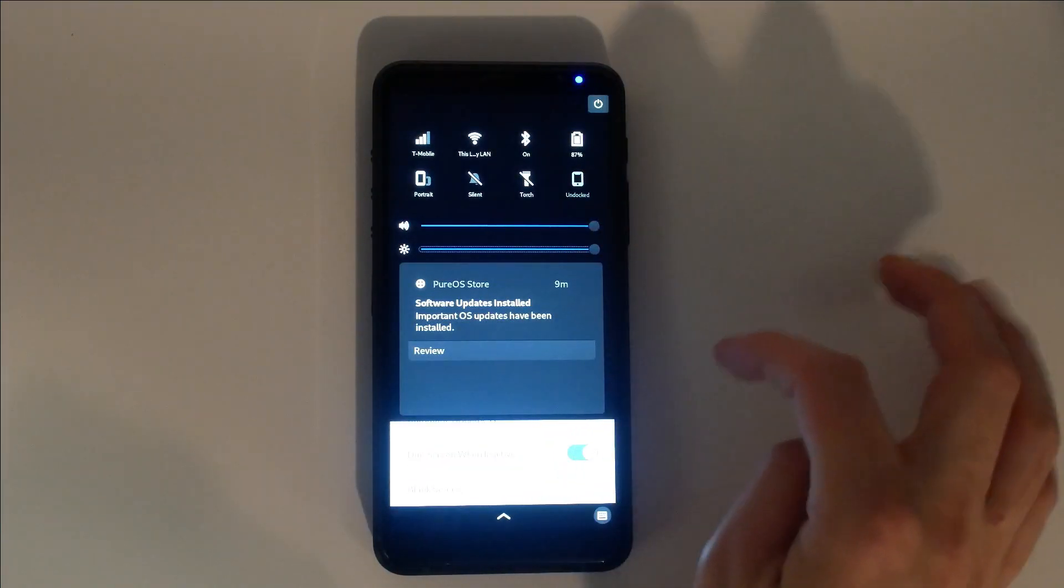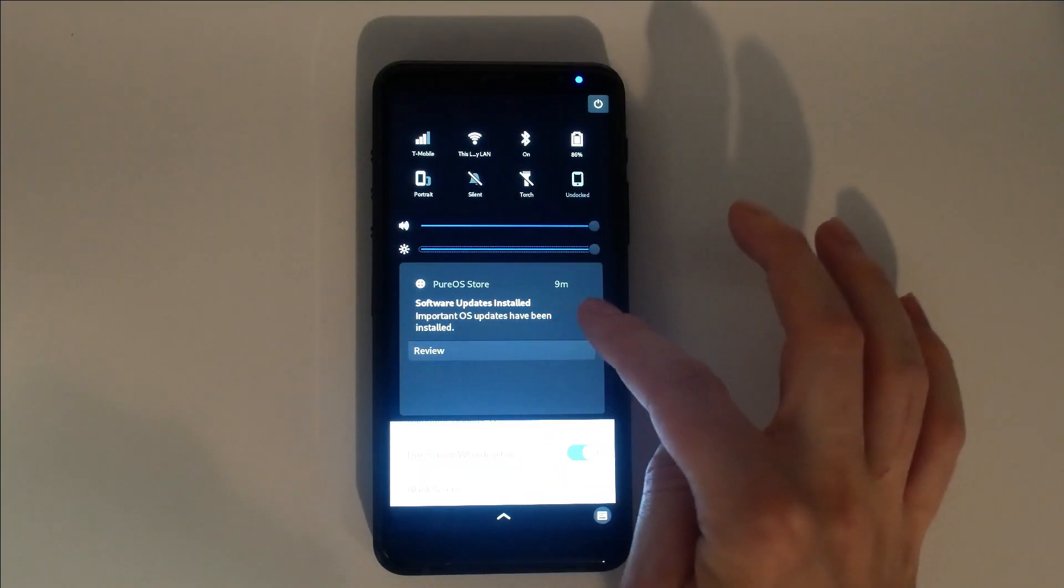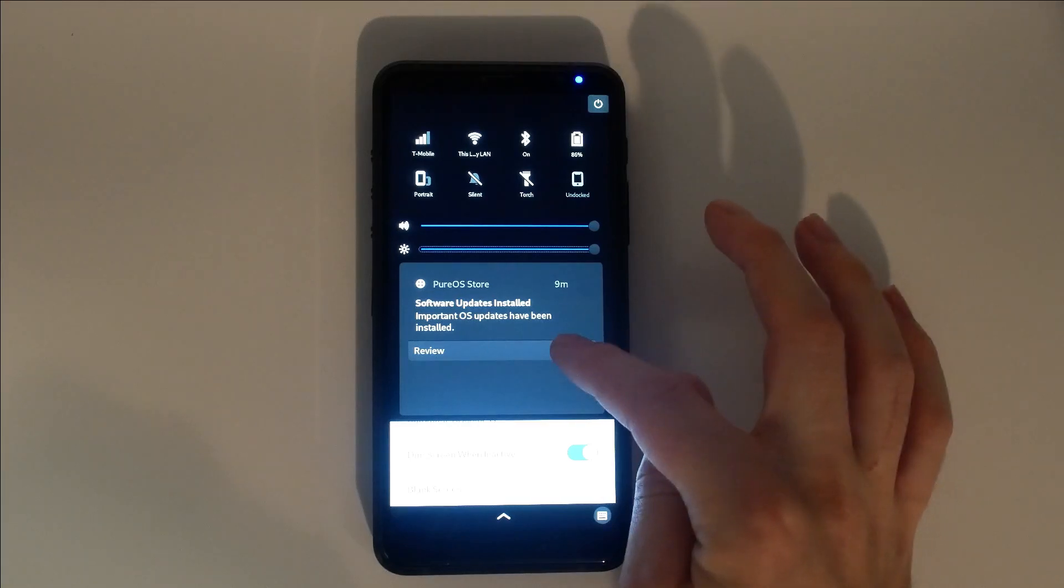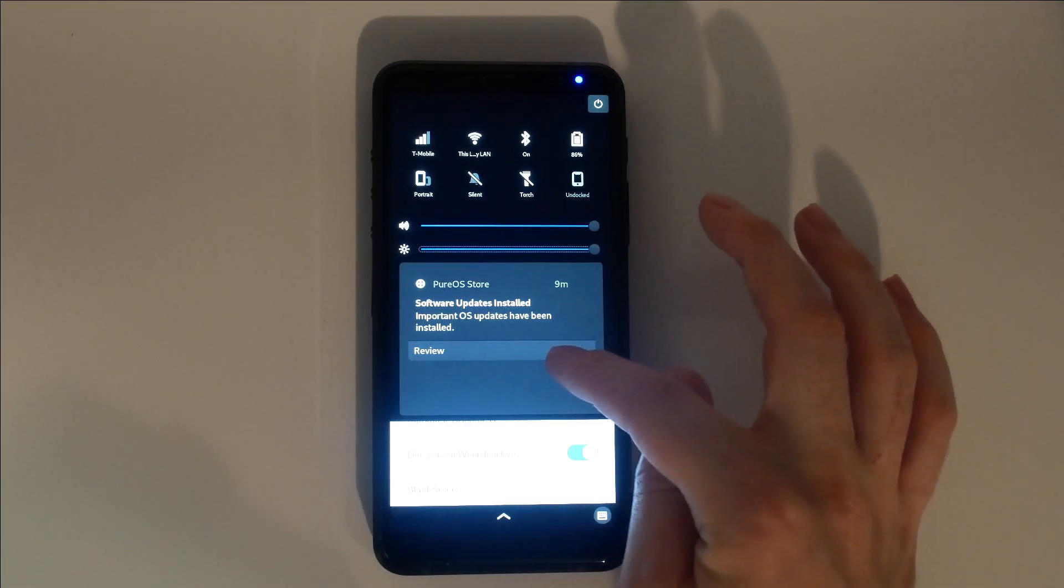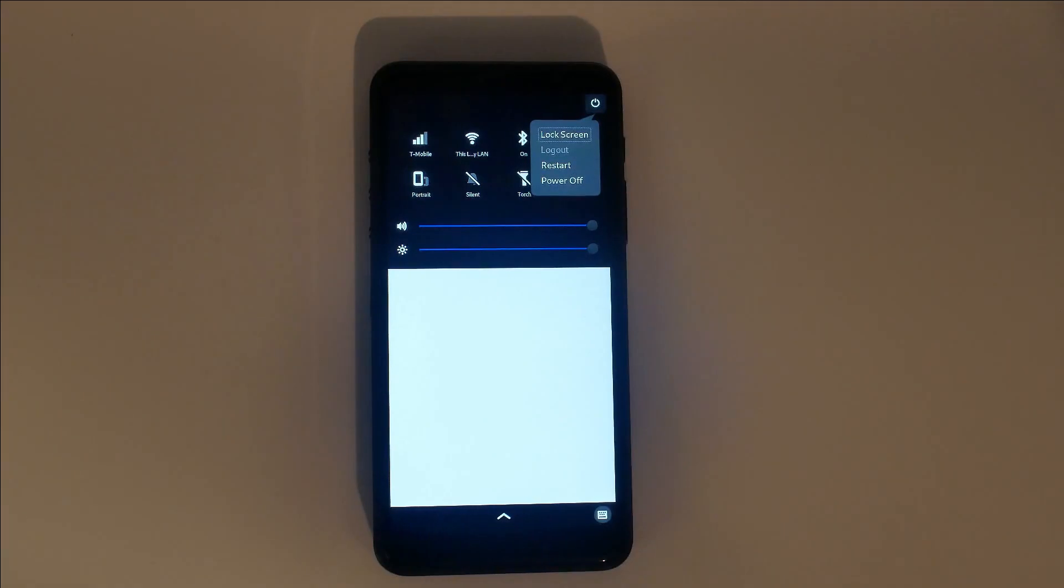Just below the brightness slider is the notification area. New emails, SMS texts, and system notifications like software update reports will all gather here. Selecting the power icon gives you the option to lock the screen, restart, or power off the device.